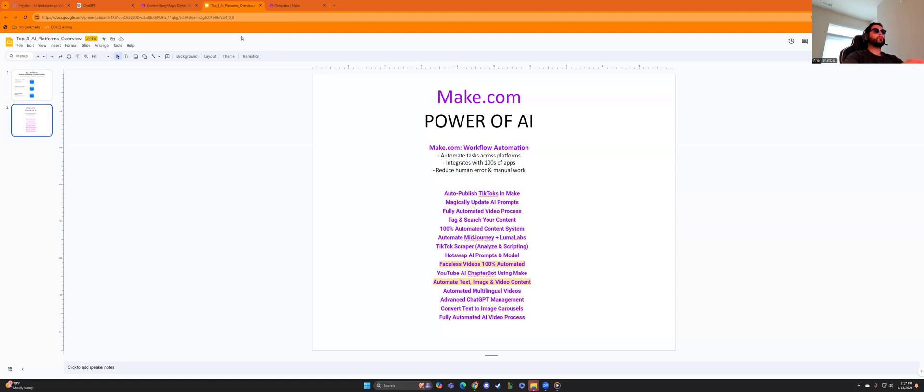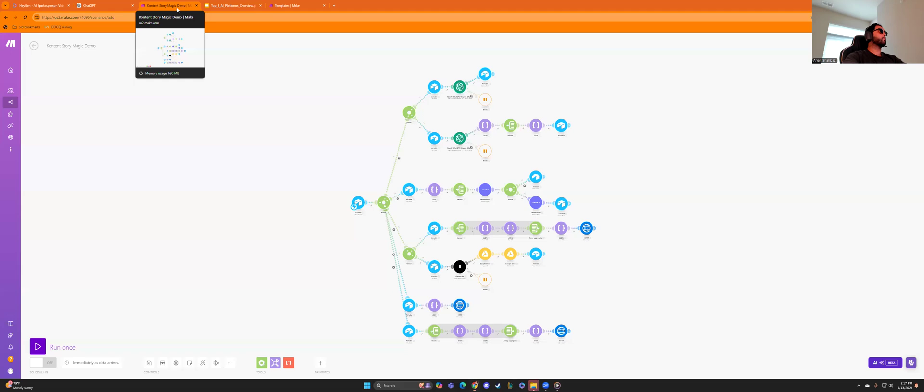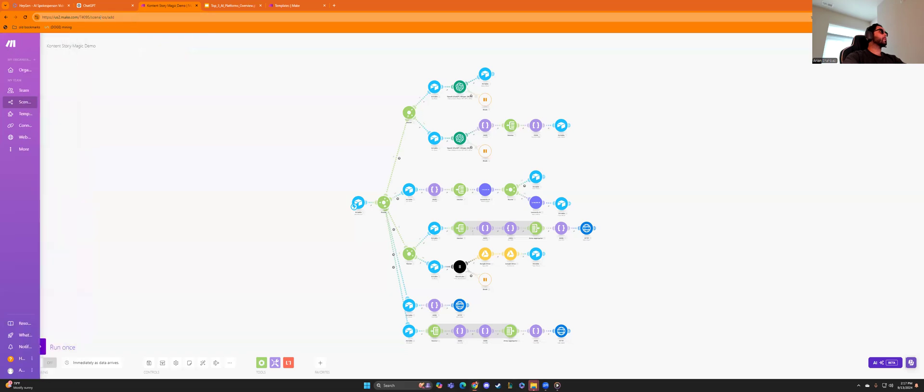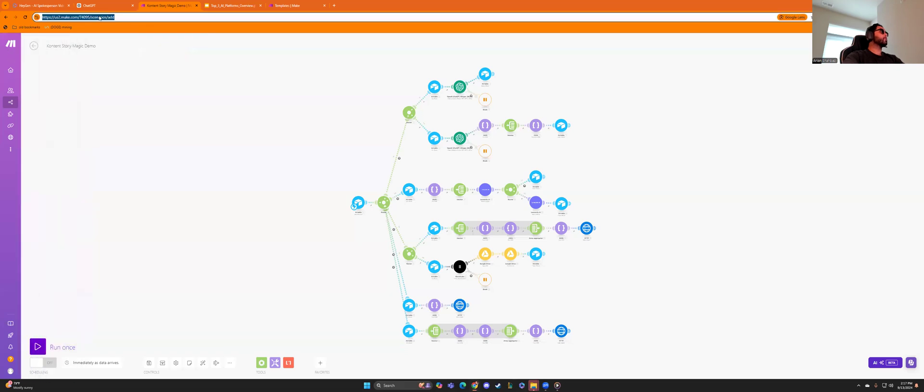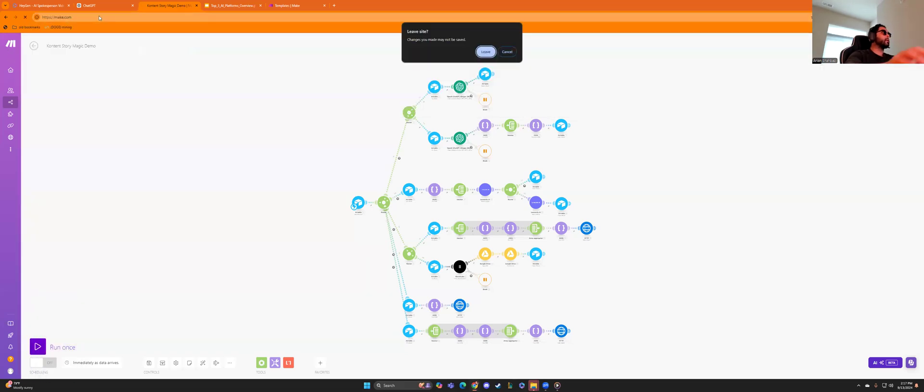So if you guys haven't seen my last video, it was my top three AI platforms that I use. We mentioned ChatGPT, HeyGen, and make.com. And now we're having a longer video on make because this is the one that automates for you and makes your life way easier. So let's go to make.com.